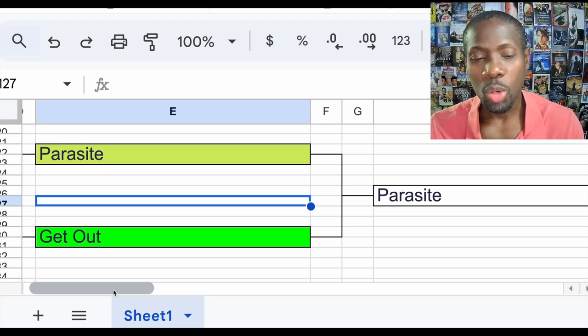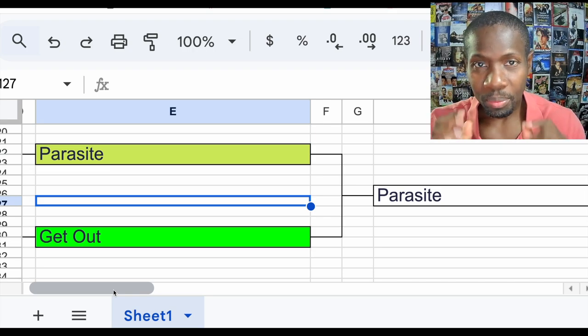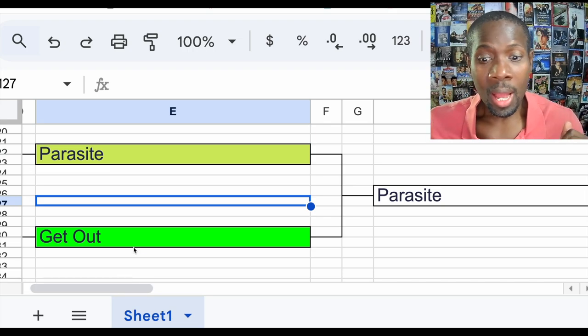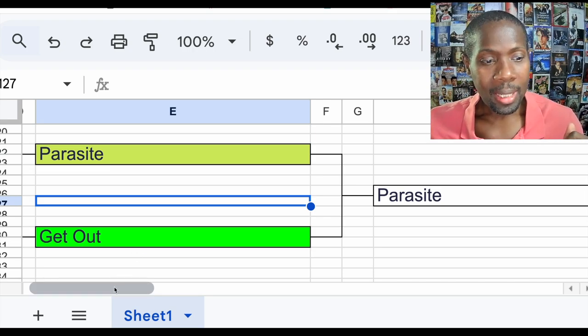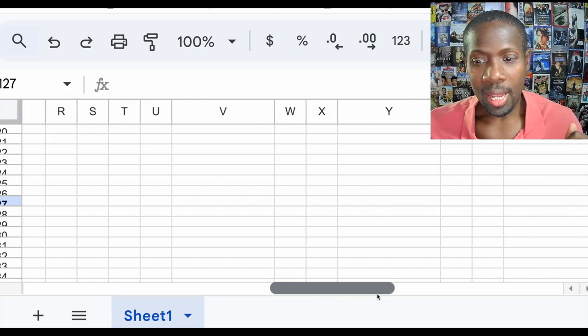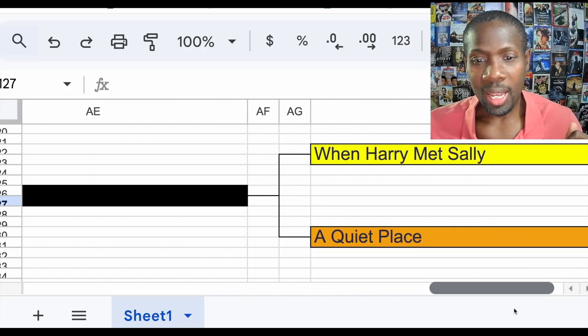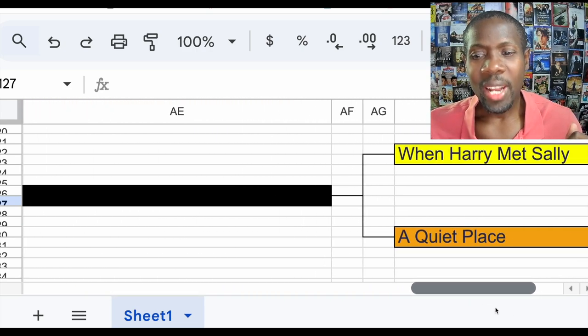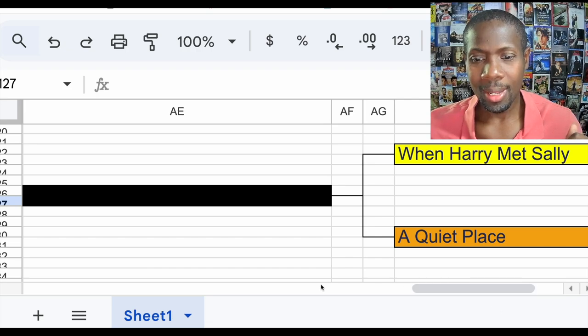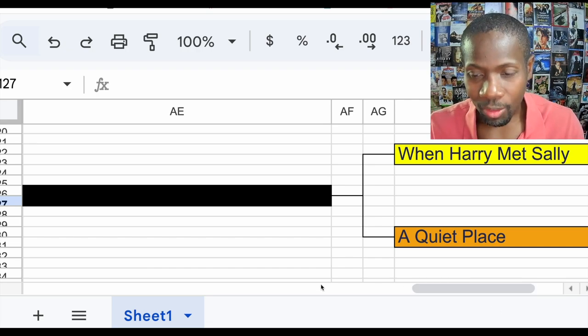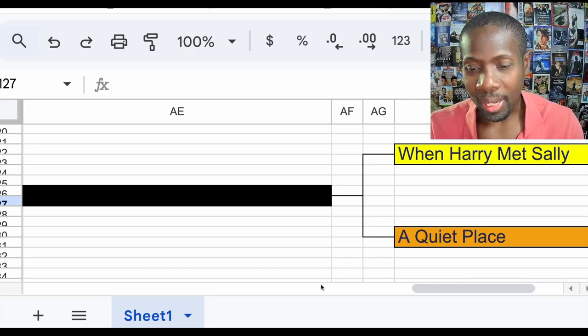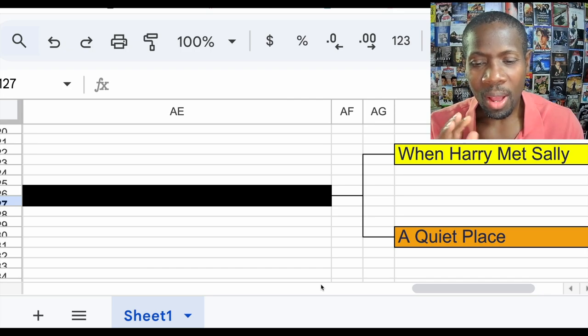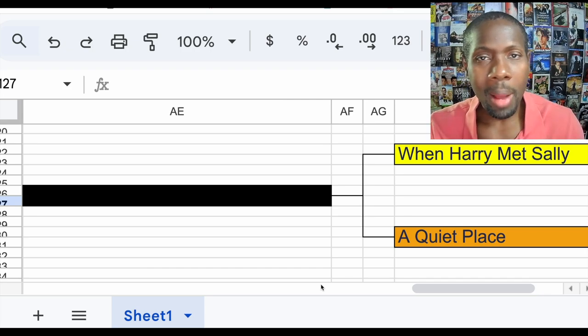All right, let's see what next week holds. Next week is a weird combination: When Harry Met Sally versus A Quiet Place. Yeah, this is definitely a weird combo.